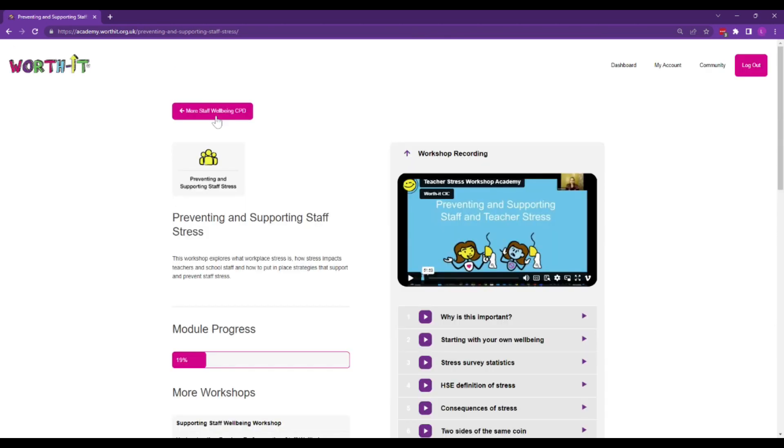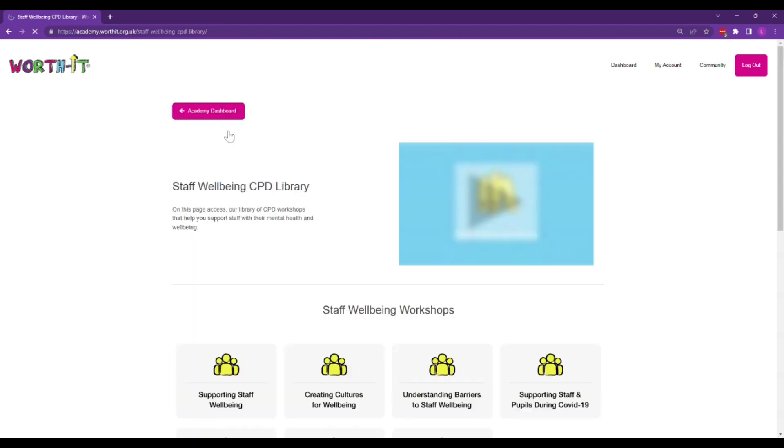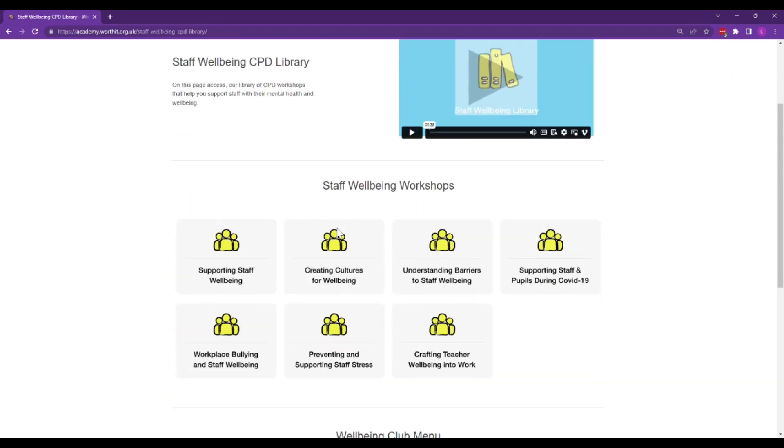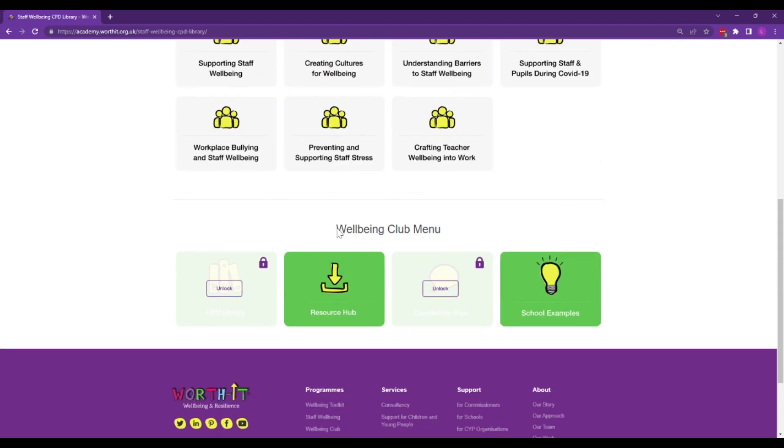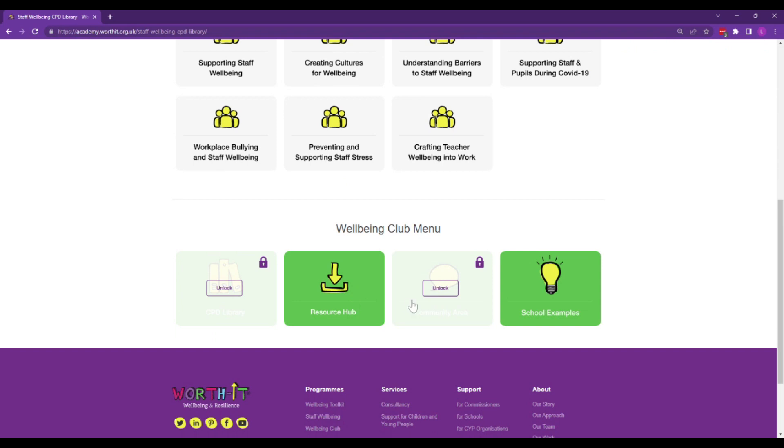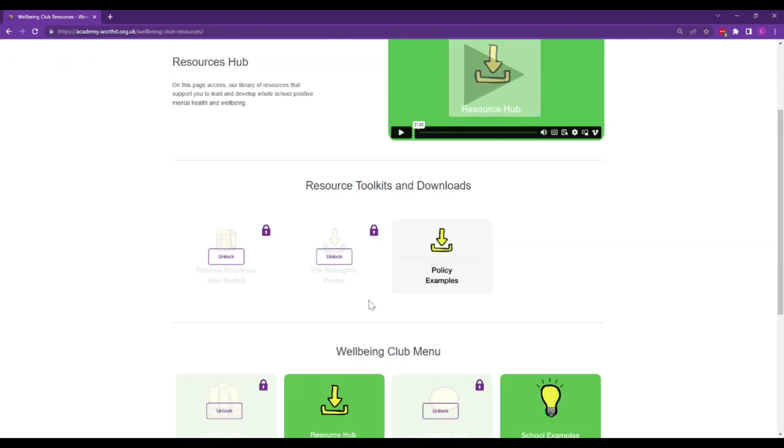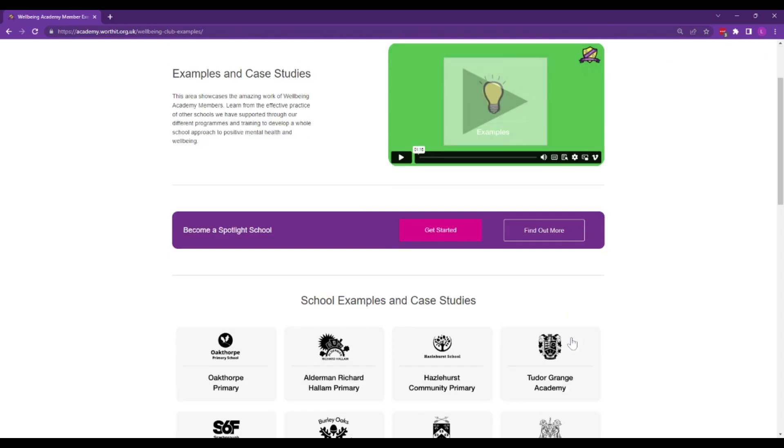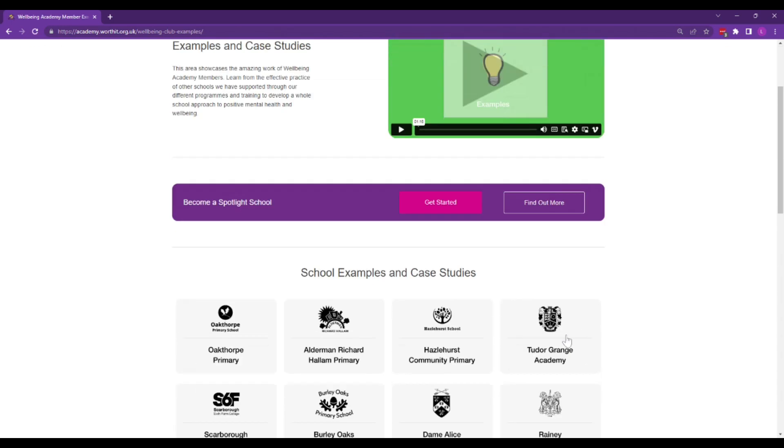It is in addition to and complements the main Staff Wellbeing Toolkit course. You also get access to different resources in our resource hub that are relevant and examples of effective practice from other schools.